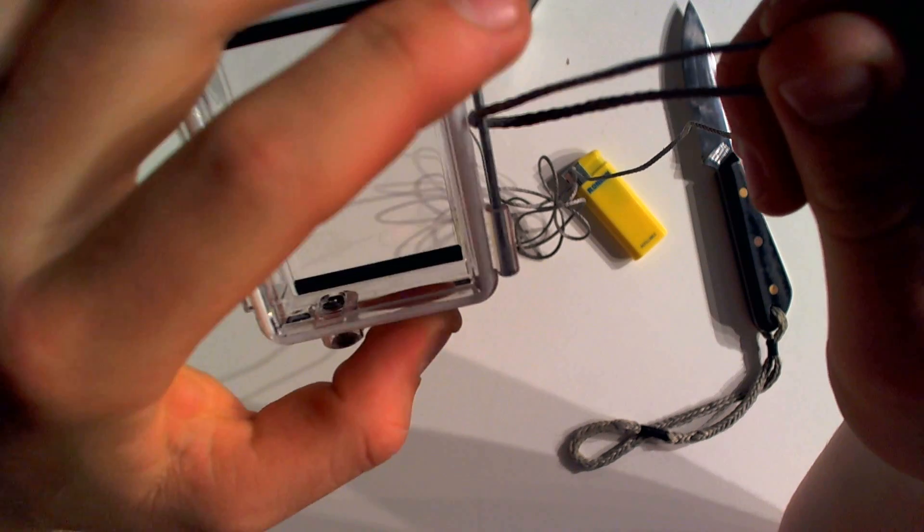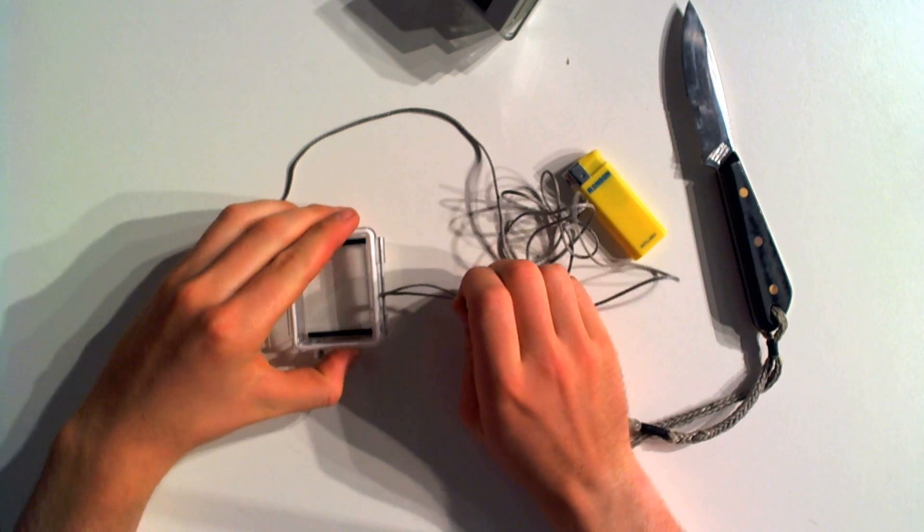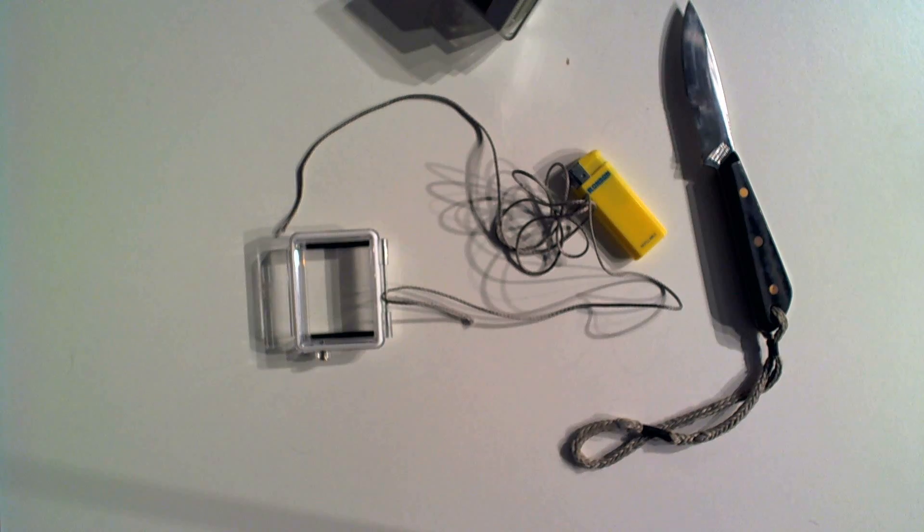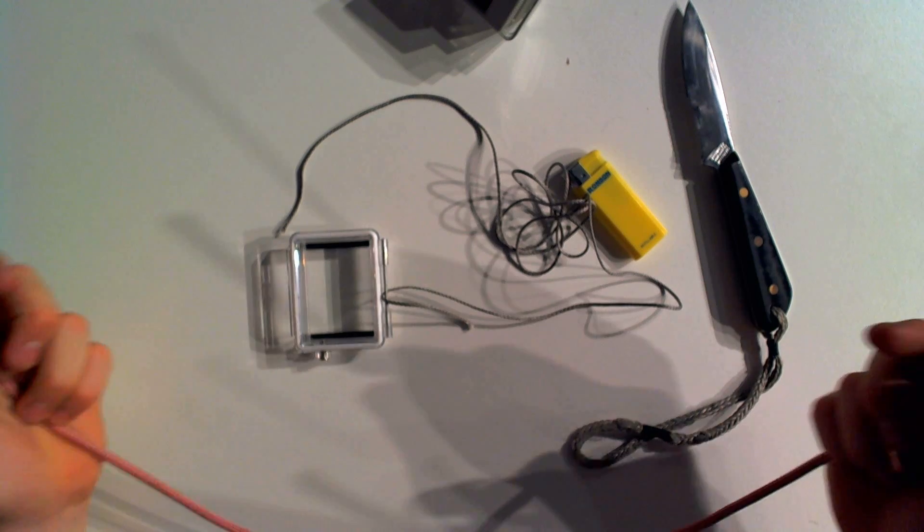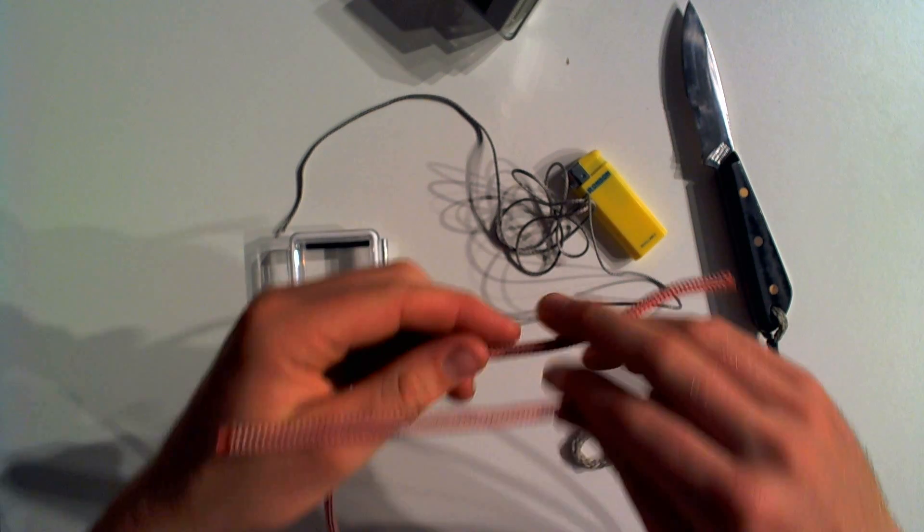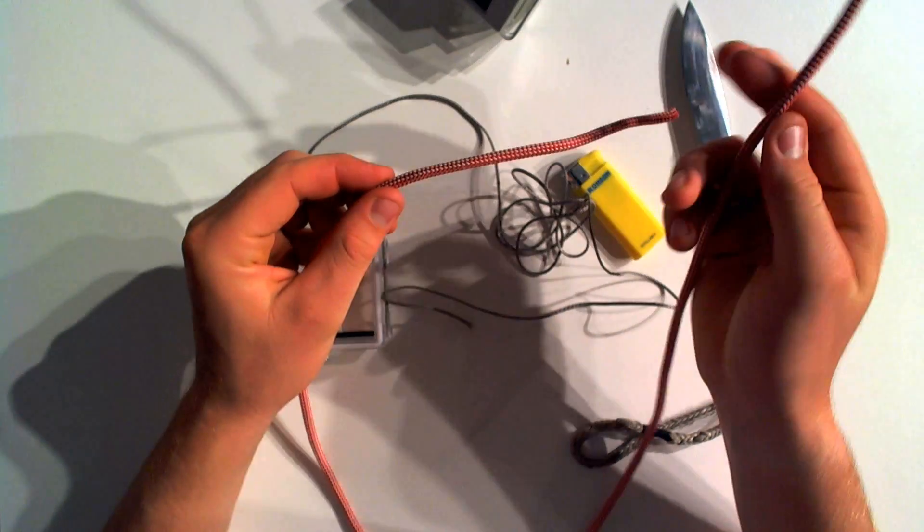The knot's a little tricky. I'm going to show you the knot first using some thicker rope, just so it's easier to see.